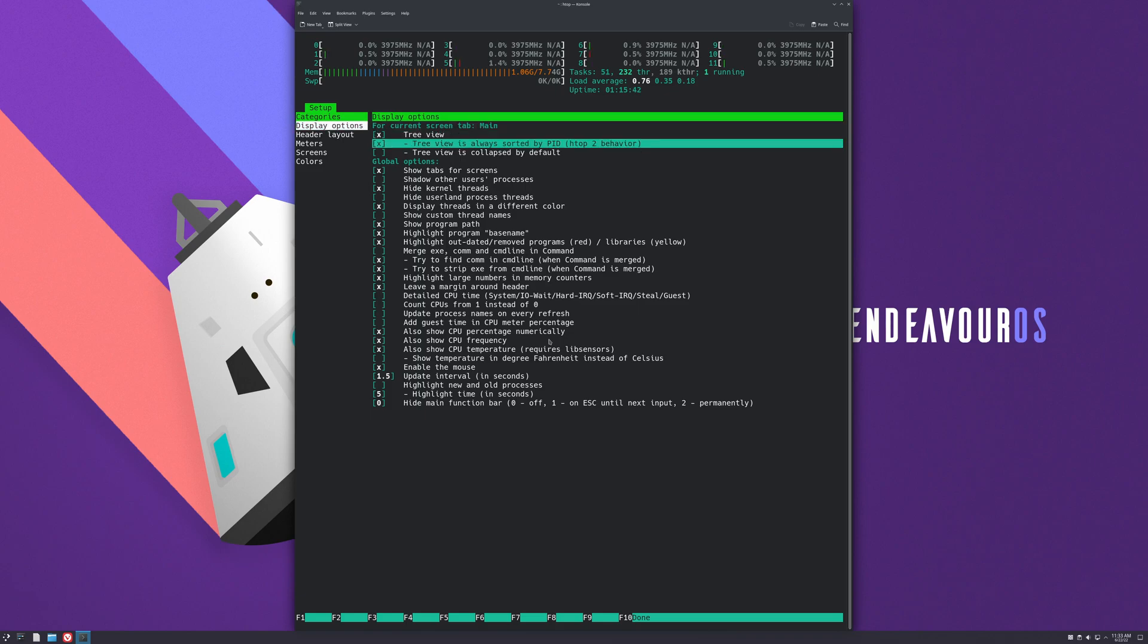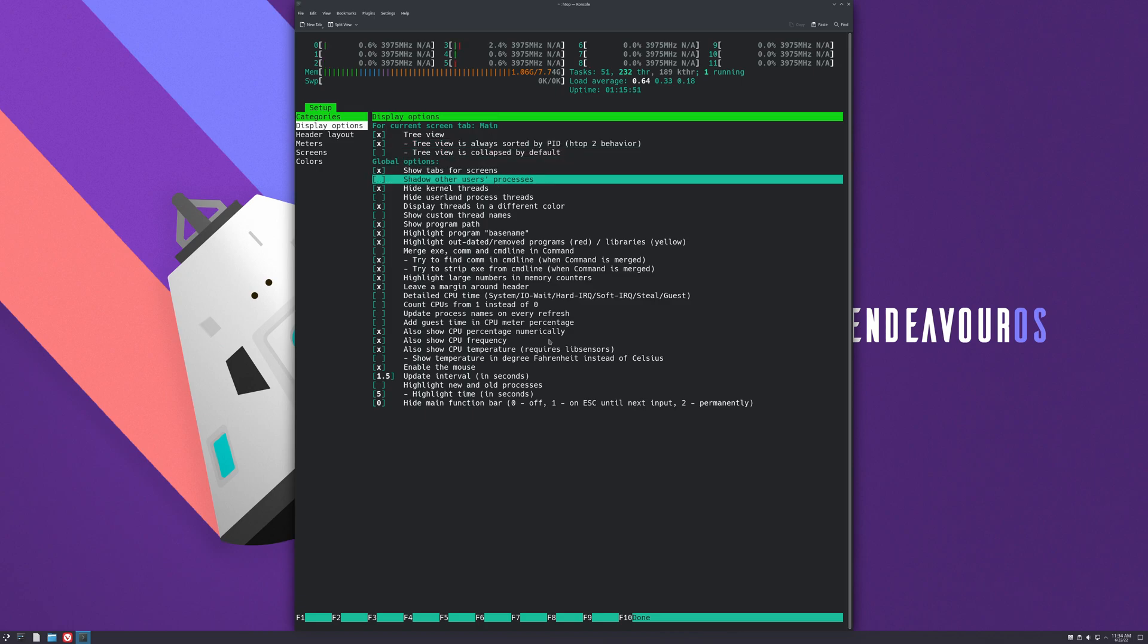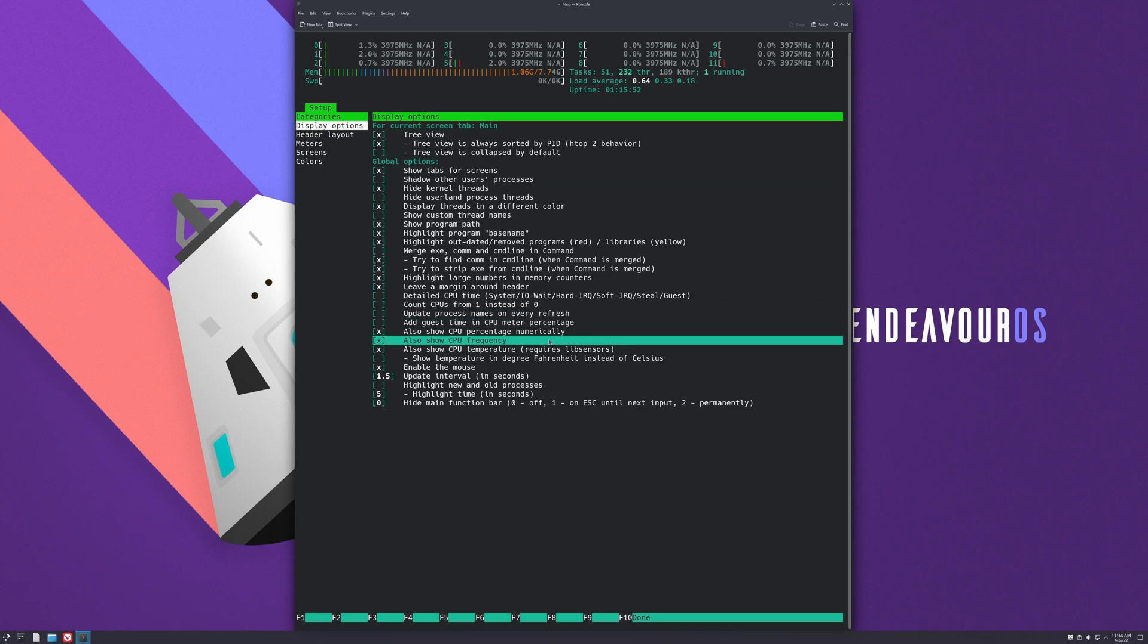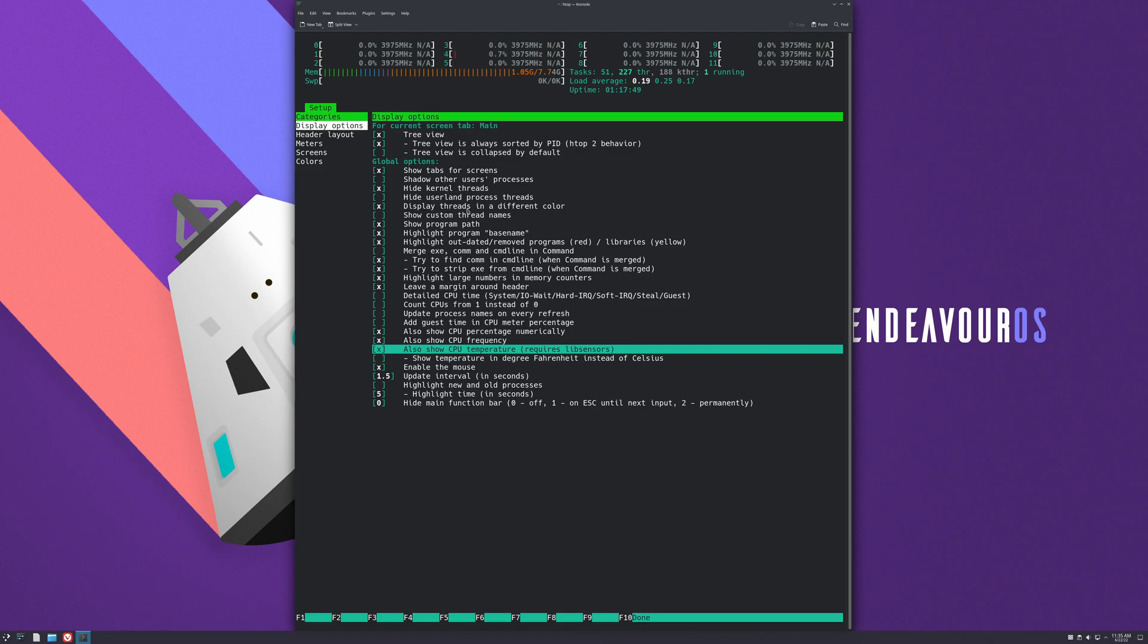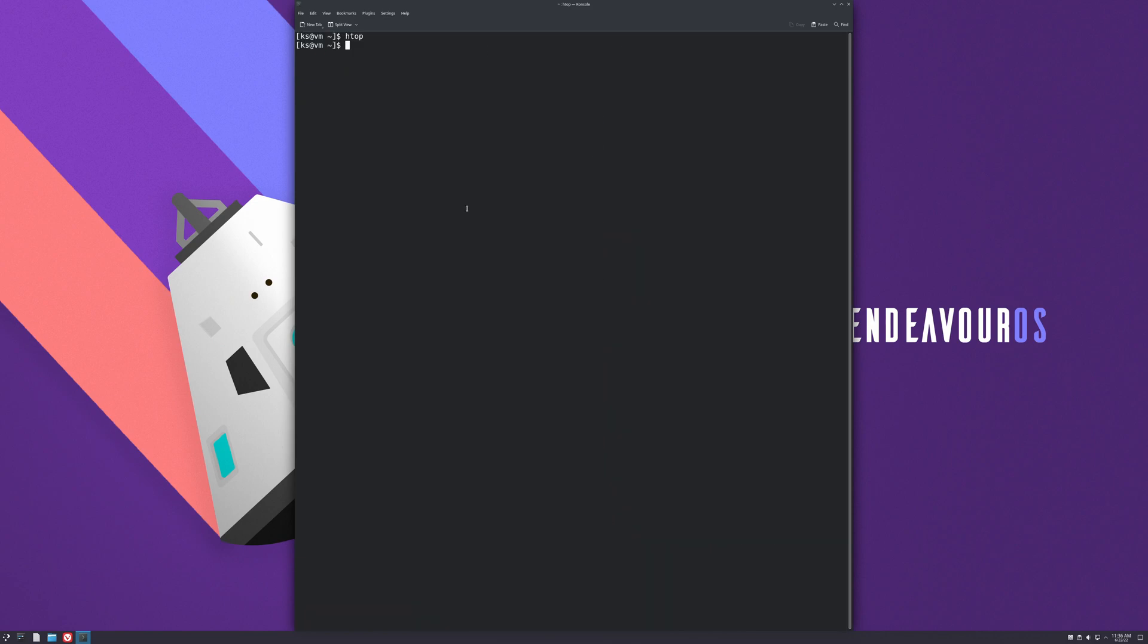So I like this here, and you mark and unmark them with pressing space bar. Tree view is always sorted by PID. htop 2 behavior, I marked that one. And we go down here to also show CPU frequencies and also show CPU temperature. It requires libsensors library or dependency installed as well. I don't have it but you can install that very easily. It won't work here because I'm on a virtual machine, at least I have never gotten it to work, but it will probably work for you. Just hit Q to exit, and that's it.